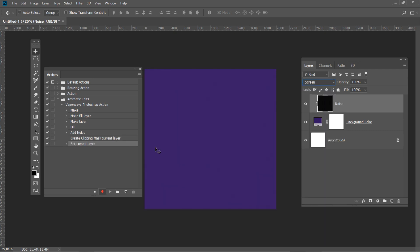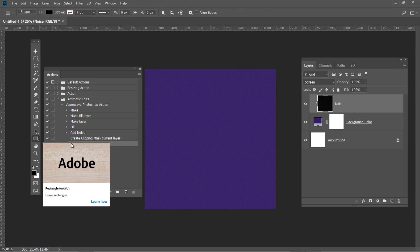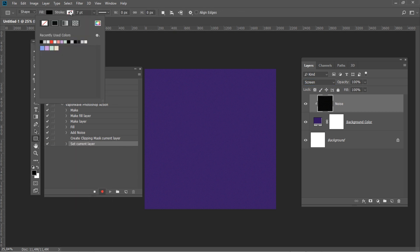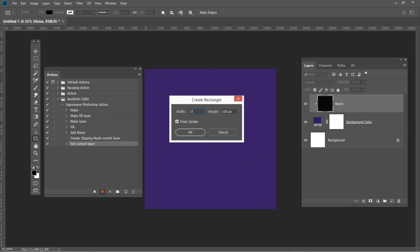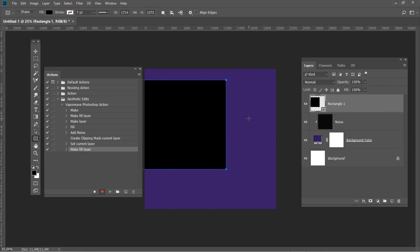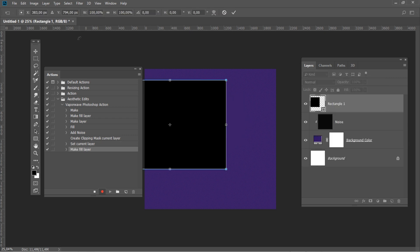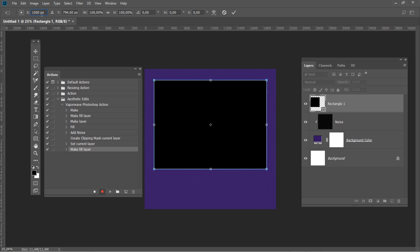Now let's create the first element of our stripe. Hit U or select the rectangle shape from the toolbar. Make sure the Stroke setting is off, and create a shape with the following settings: 1714 by 1272. After that hit Ctrl+T and use the following settings: 1000 by 983.